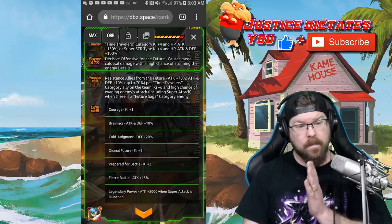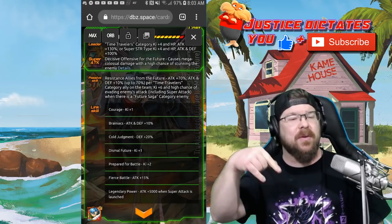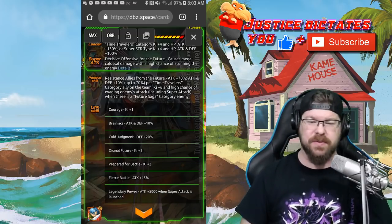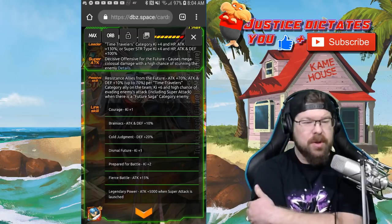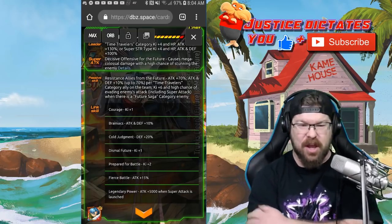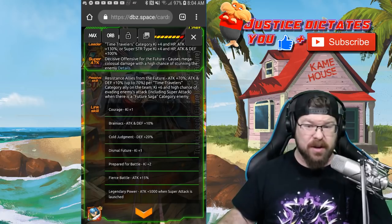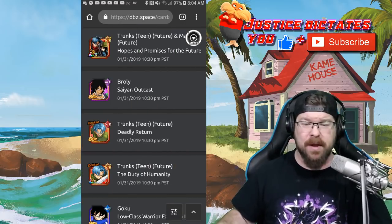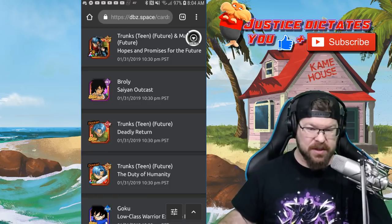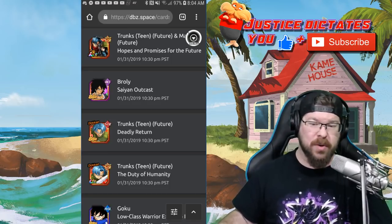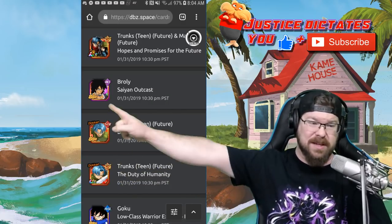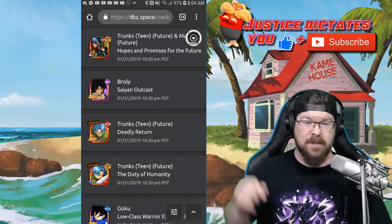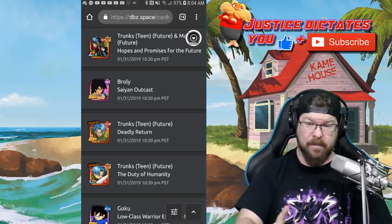Attack 70% and attack and defense 10% up to 77-70% per Time Travelers category on the team. Ki plus 6 and high chance of evading the enemy's attack, including super attacks, when there's a Future Saga category enemy. So very great unit in very specific situations. Don't get too crazy about this. I know people go nuts and they're like 'it's an LR, I gotta have it.' They're great, they're useful as all hell, but if you don't have that very specific situation, they're not going to produce the kind of damage that you're going to want to see. Plus, like I said, you get about two weeks until the Broly and Gogeta banners drop guys. It's finally here and it is finally time now.